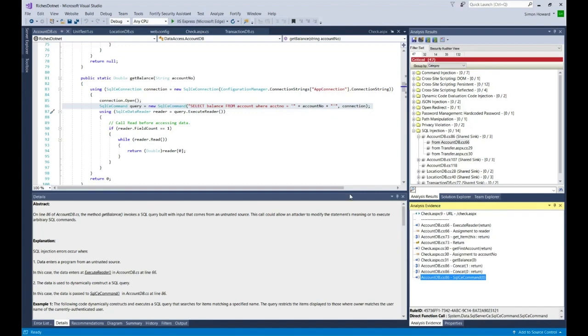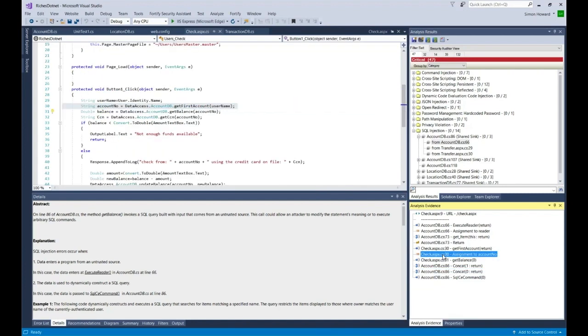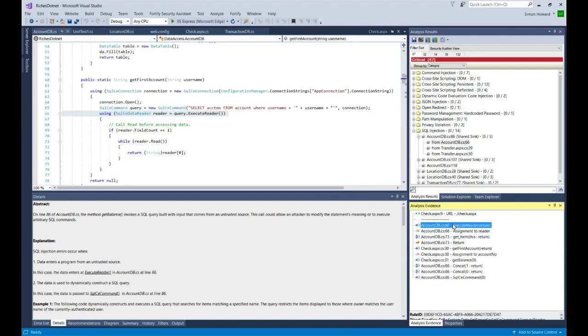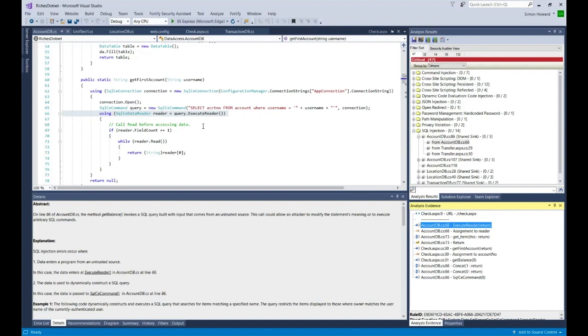What I would typically do is work backwards through time to the top to see where the vulnerability starts. As I select these links, I go to the different parts of my code, even if it's different code files. You can see here where the SQL injection started. I'm not going to go through that in this video. That's beyond the scope of this.